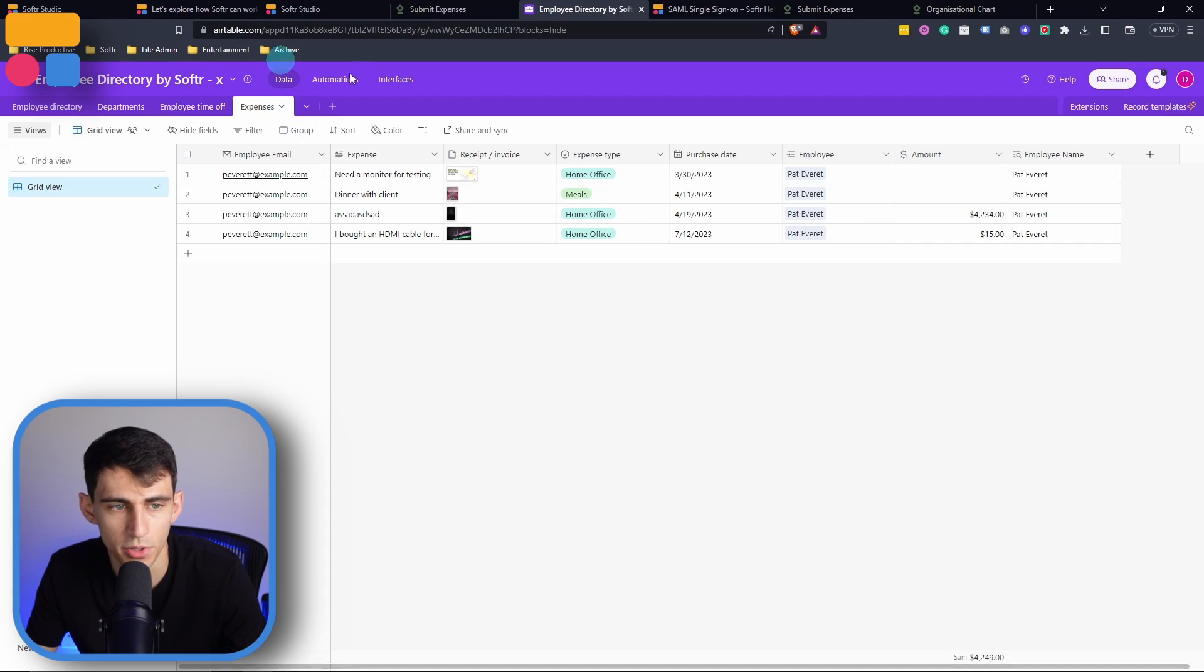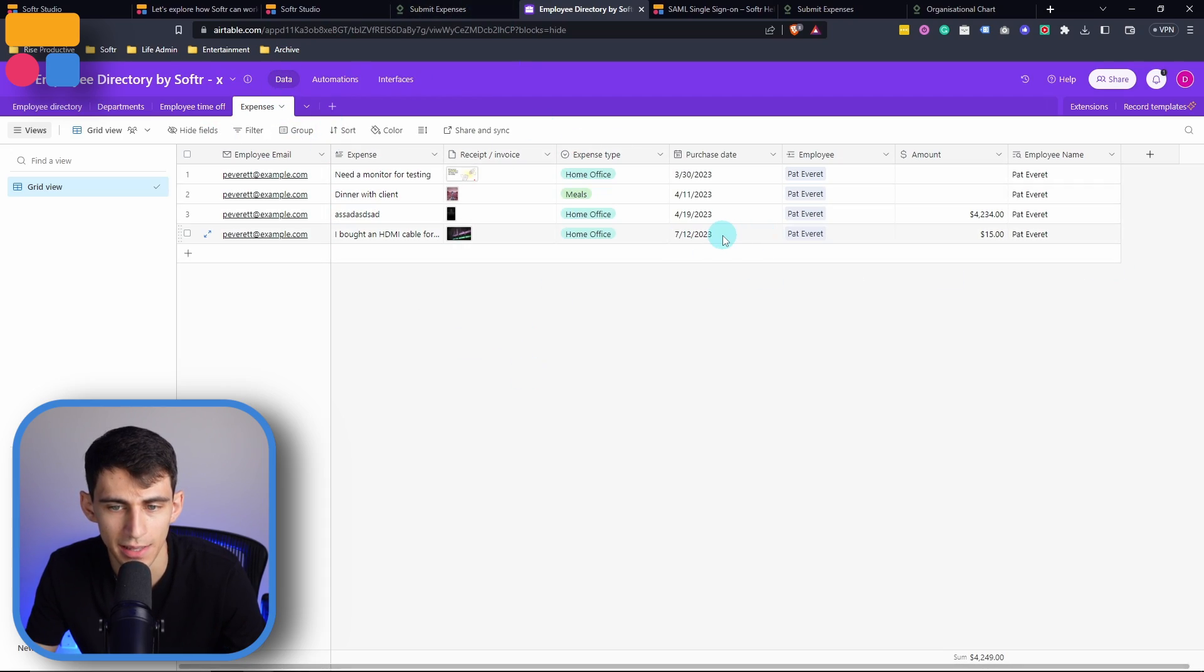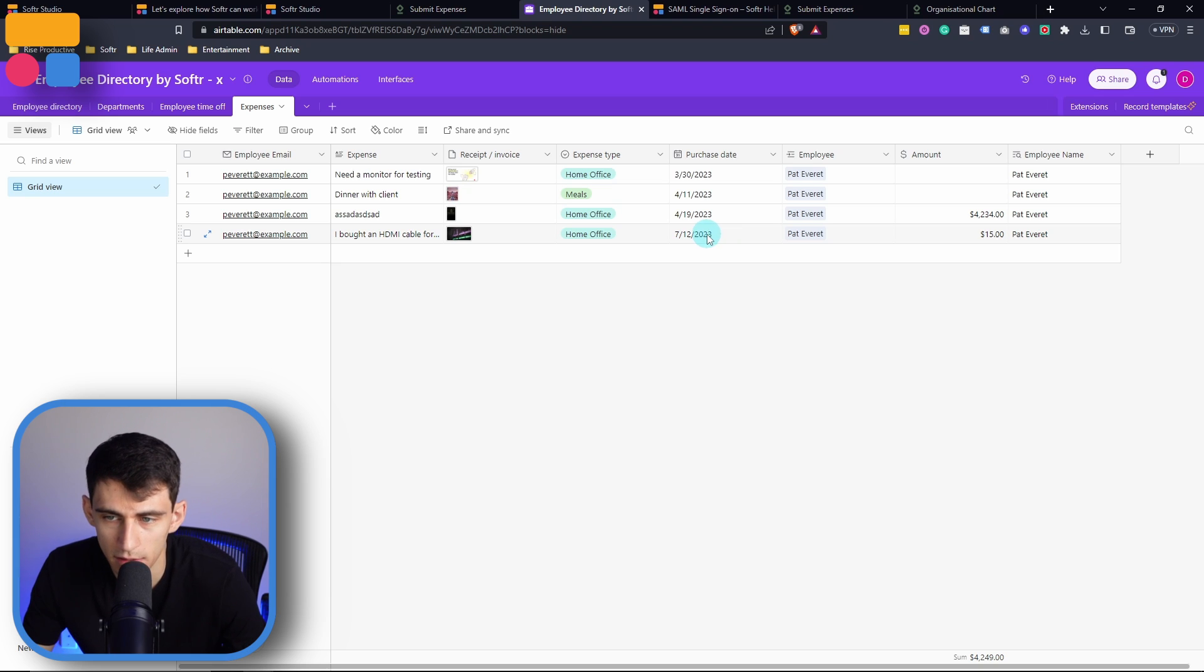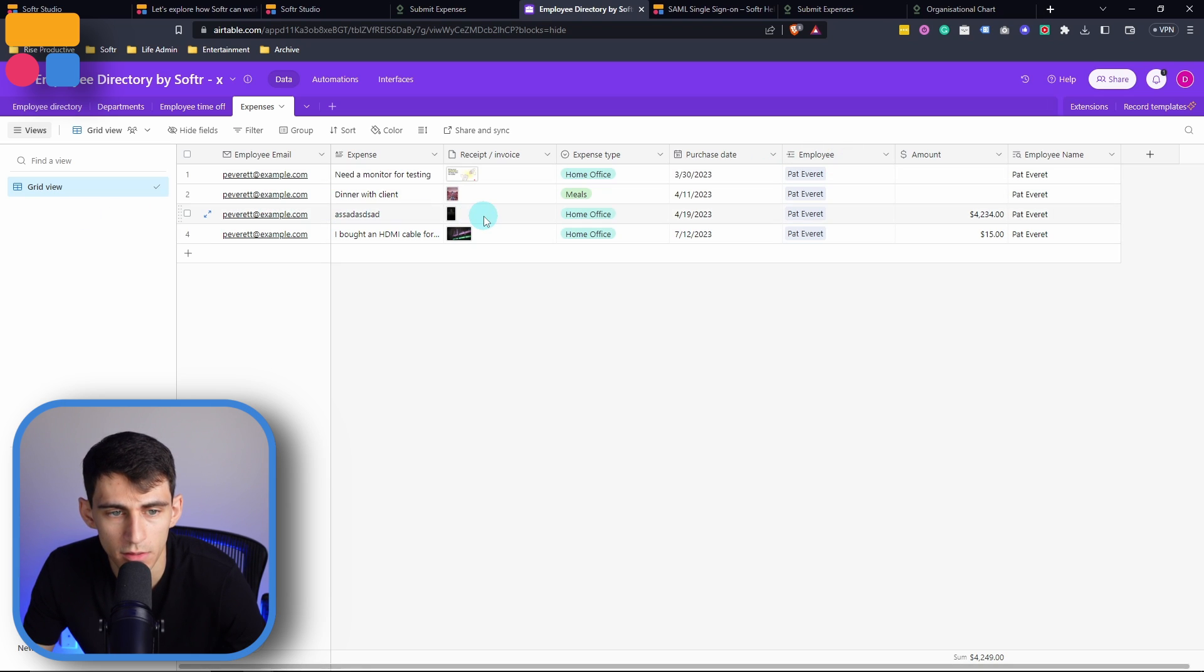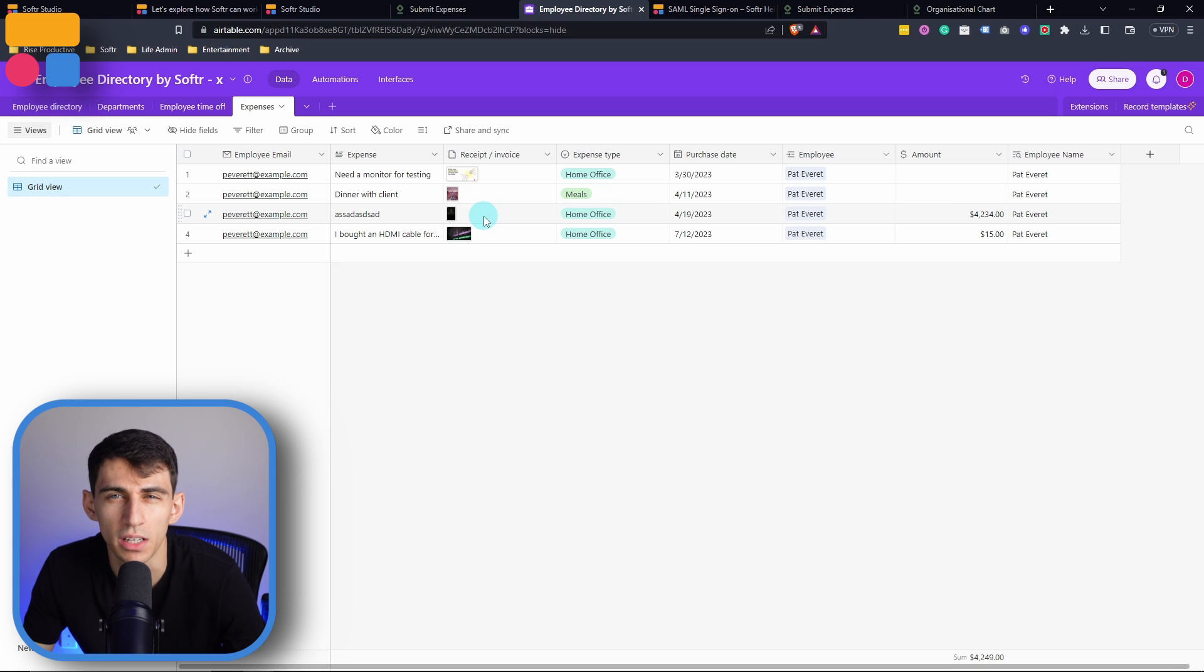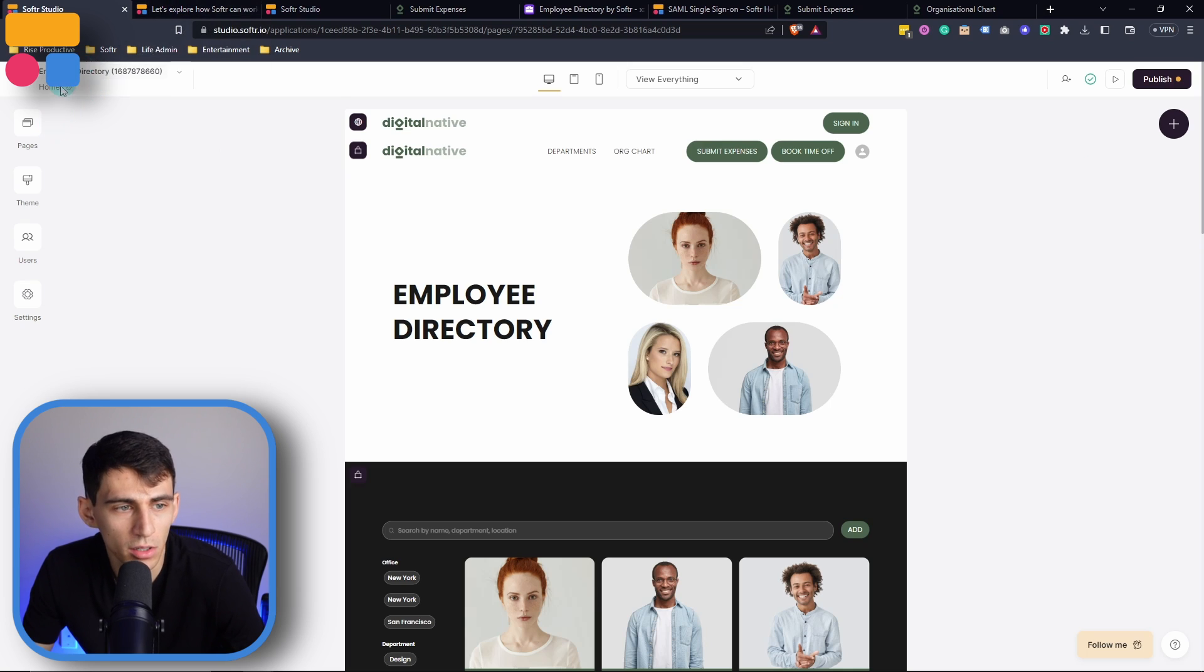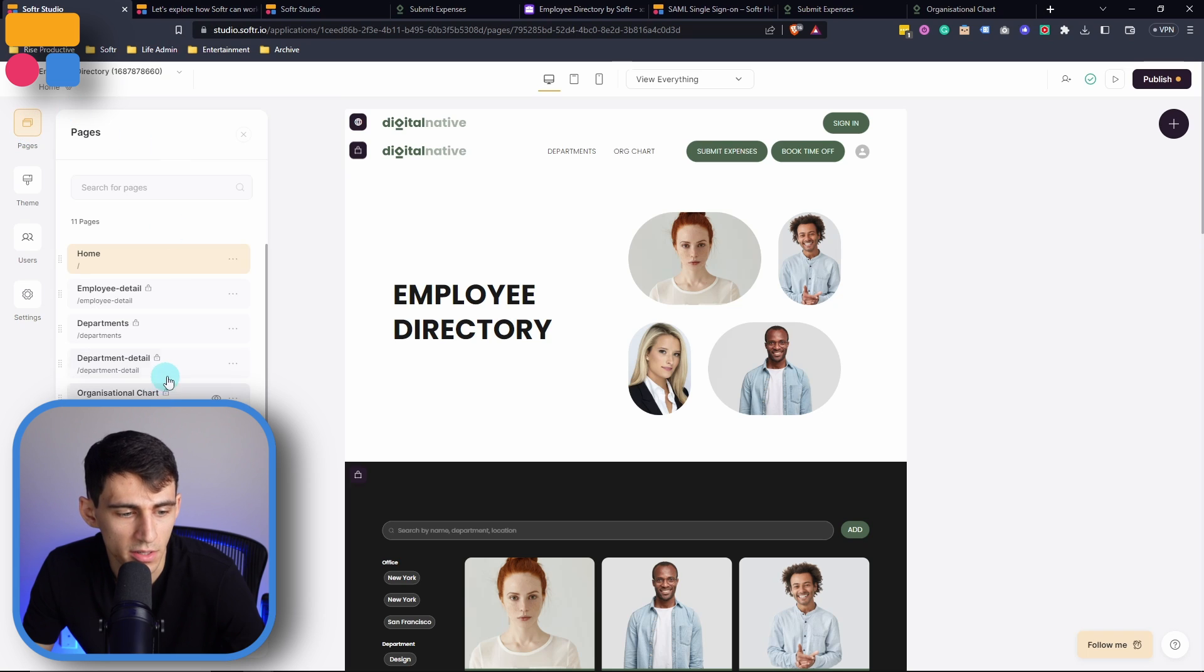I would recommend you actually put invoices and stuff because that's not legal advice or accounting advice. But maybe leaving it empty would be a bad idea. If we go into Airtable, we can now see that Pat submitted that HDMI cable expense in here. And that they've submitted a lot of expenses. Maybe we should check in on what's going on with this. But in all seriousness, all of these do work similarly.